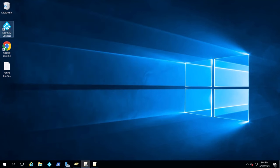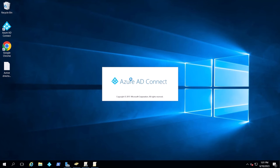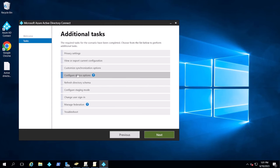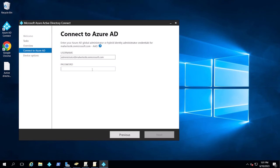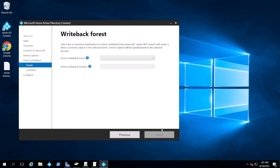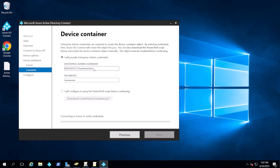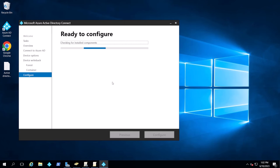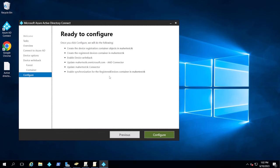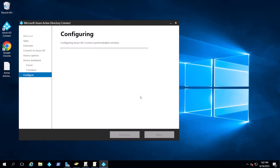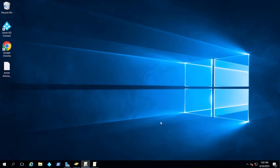Now I'm going to exit and do that again to enable device writeback. I'll select Configure Device Writeback, pick the domain or forest, enter the domain admin credentials, and it's basically ready to configure. We hit configure and then exit.